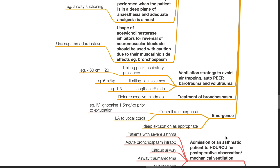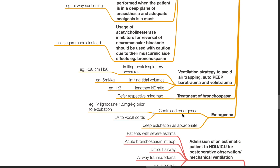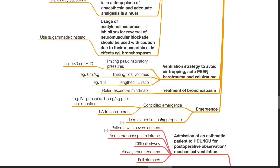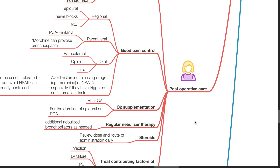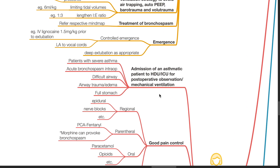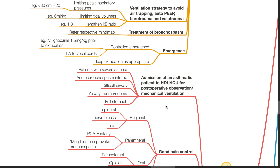Emergence: Controlled emergence is a must. Use IV lidocaine 1.5 mg per kg prior to extubation if no contraindication, or LA spray to the vocal cords. Deep extubation is an option if no contraindication. Post-operative care: admission of an asthmatic patient to HDU or ICU for post-operative observation or mechanical ventilation is indicated in patients with severe asthma, acute bronchospasm intraoperatively, difficult airway, airway trauma or airway edema, and full stomach.